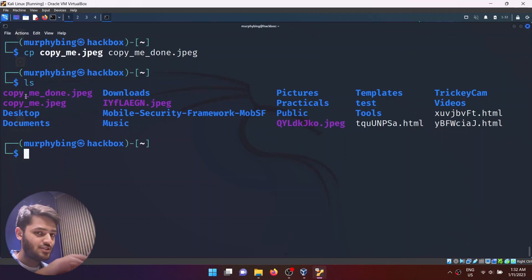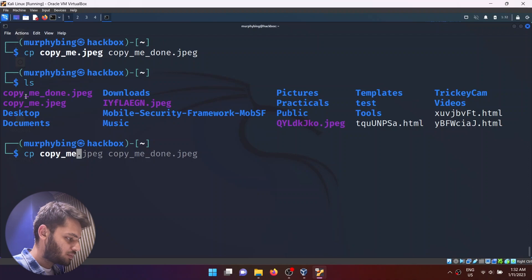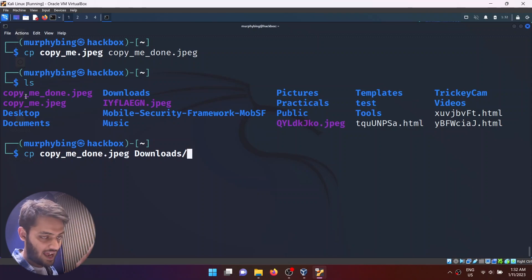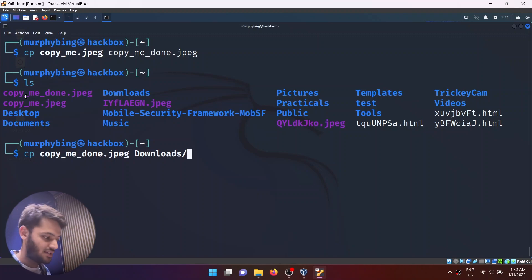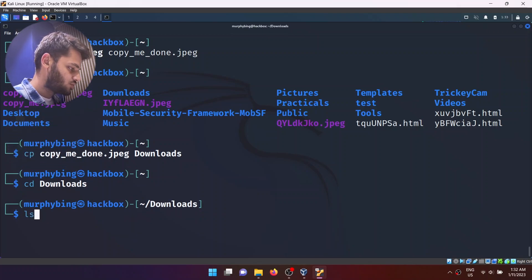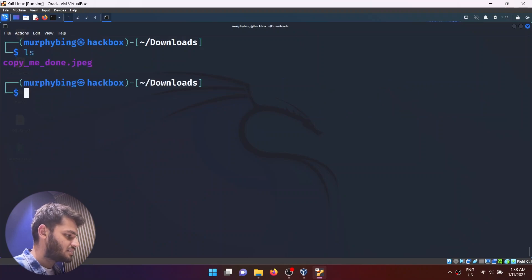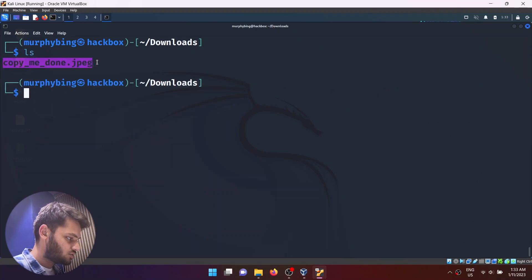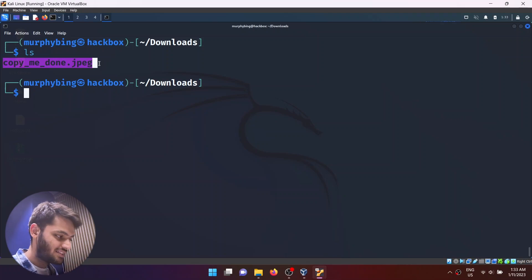What if I want to copy this file into a downloads folder? I can write cp, then copy_me_done.jpeg, then downloads/. If after the slash I do not specify a name, it will just copy it with whatever the current file name is. If I go to downloads and do ls, copy_me_done.jpeg exists there as well — it is the same file, just copied over.